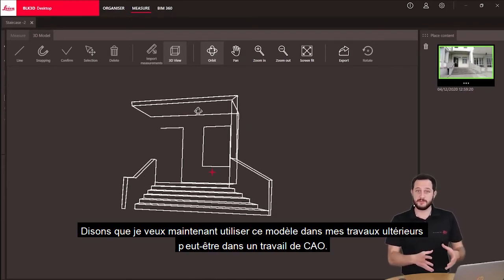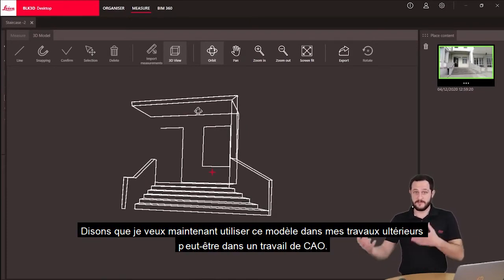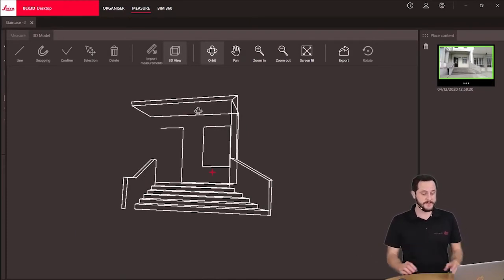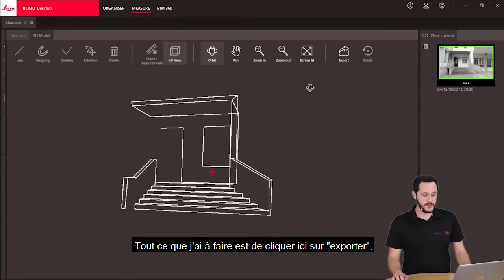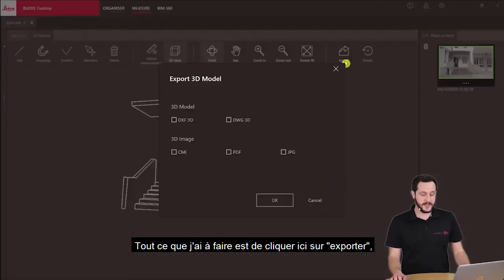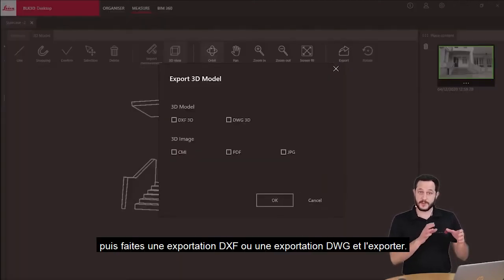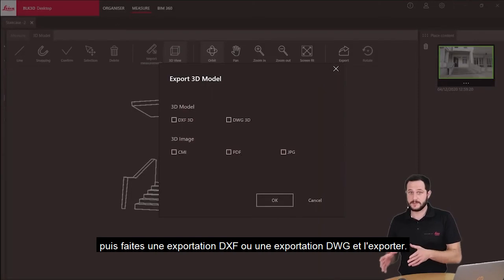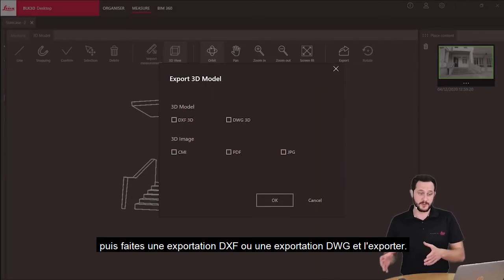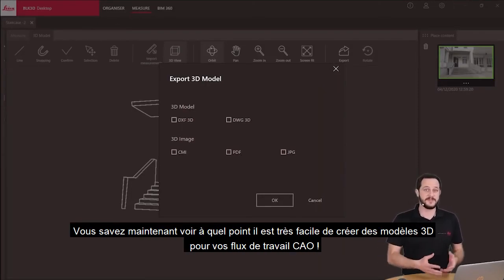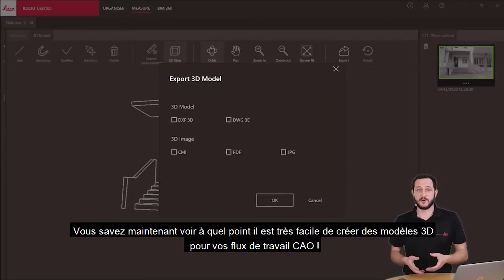Let's say I want to now use this model in my further work, maybe in a CAD workflow. All I need to do is click here export and then either do a DXF export or DWG export and export it. Now you see how it's very easy to create 3D models for your CAD workflows.